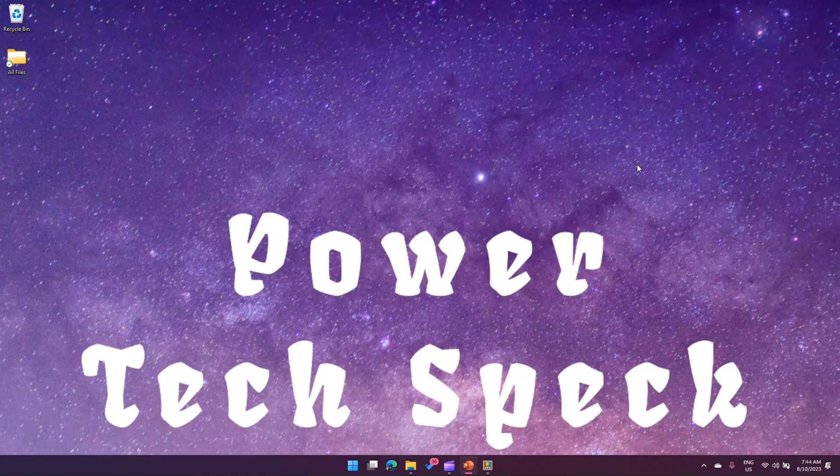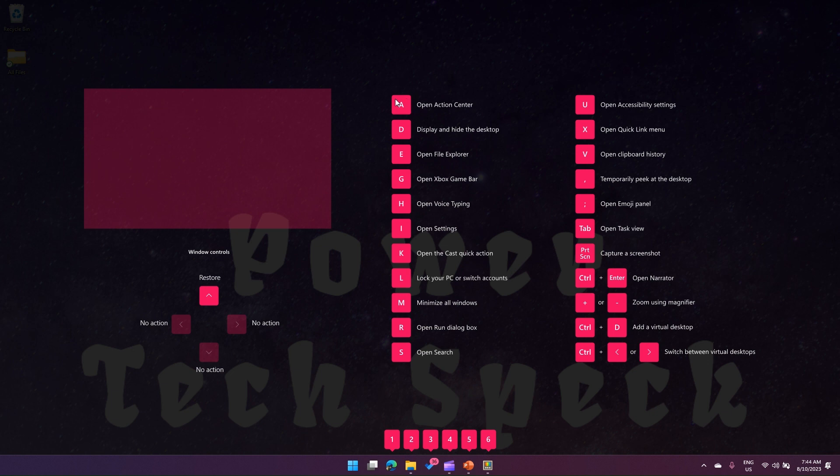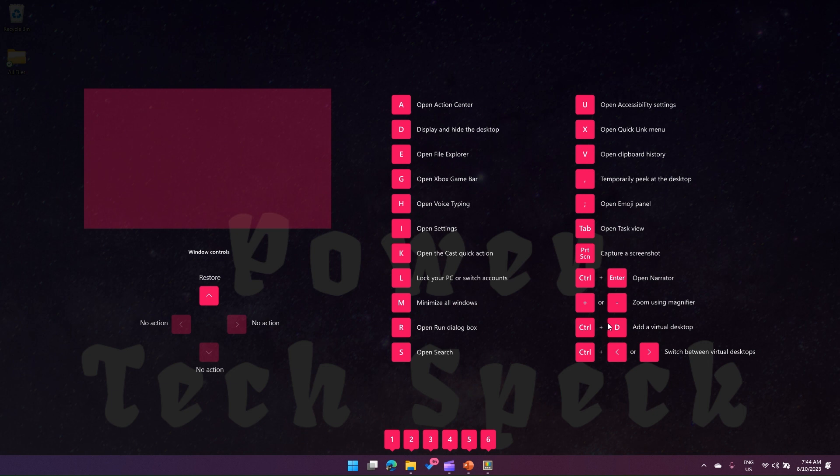Some commands are easy to remember, like Ctrl + C or Ctrl + V, but Windows-specific commands are difficult to remember. Some you may use regularly, like Windows + V to open clipboard history or Windows + period to open the emoji panel, but there are other commands like Windows + R to run the dialog box.